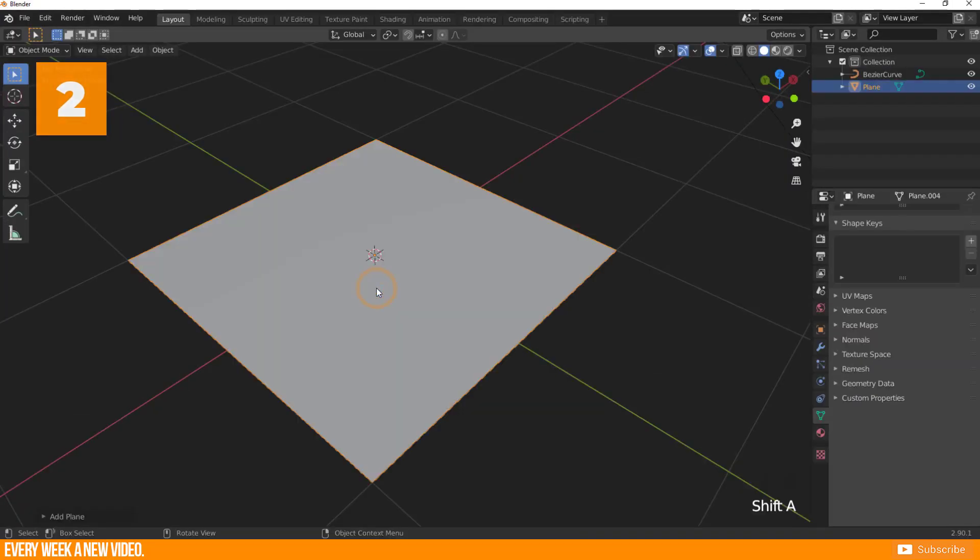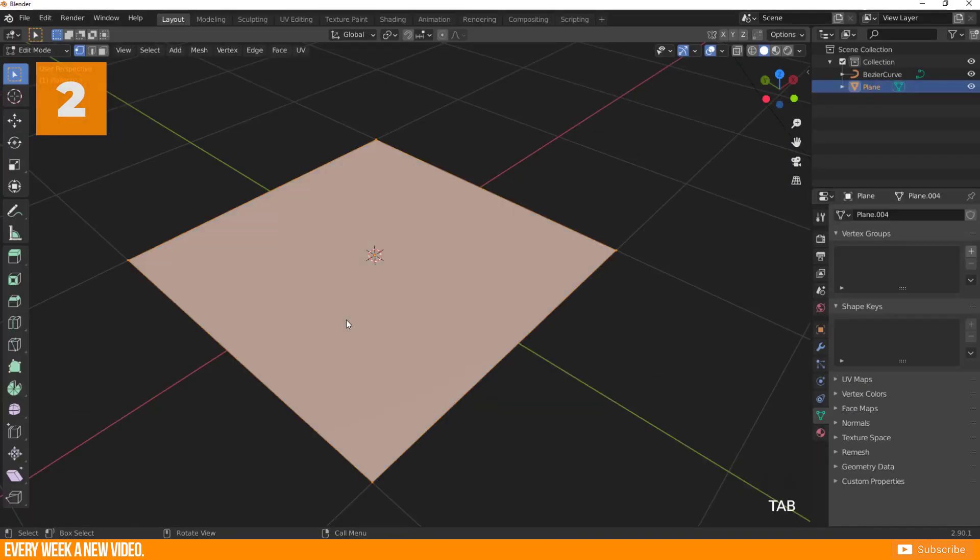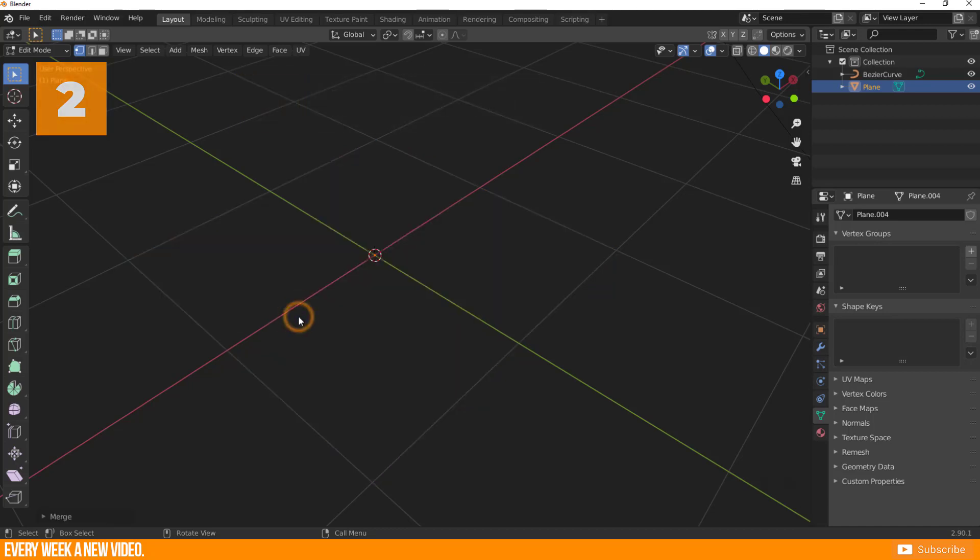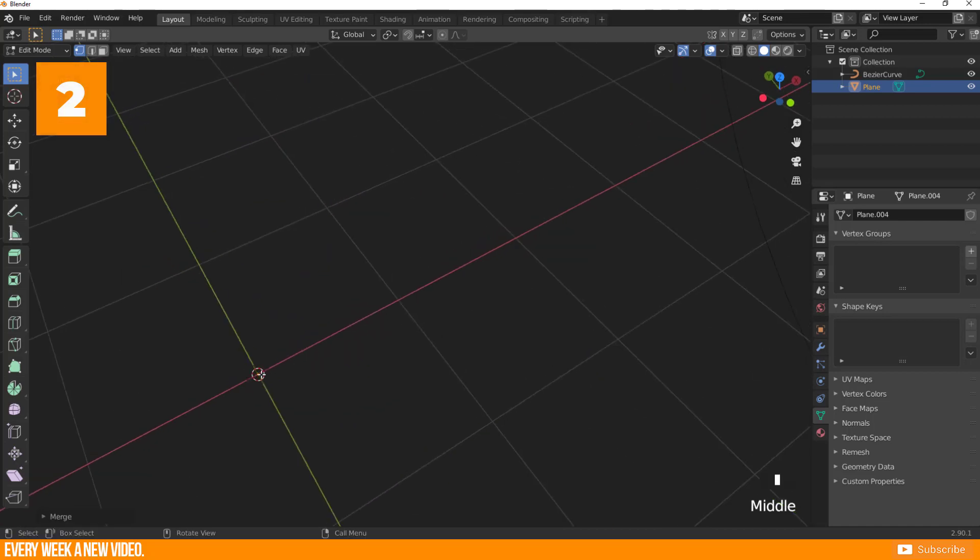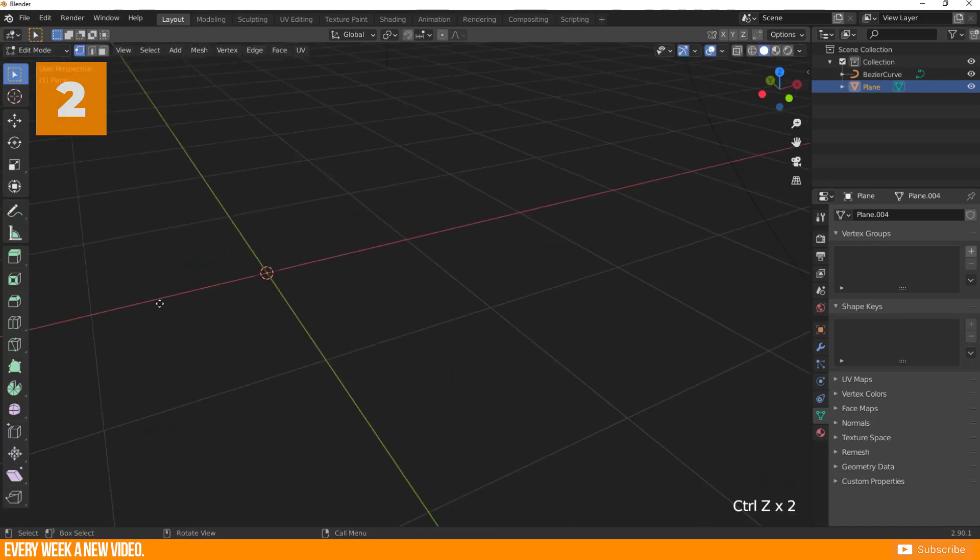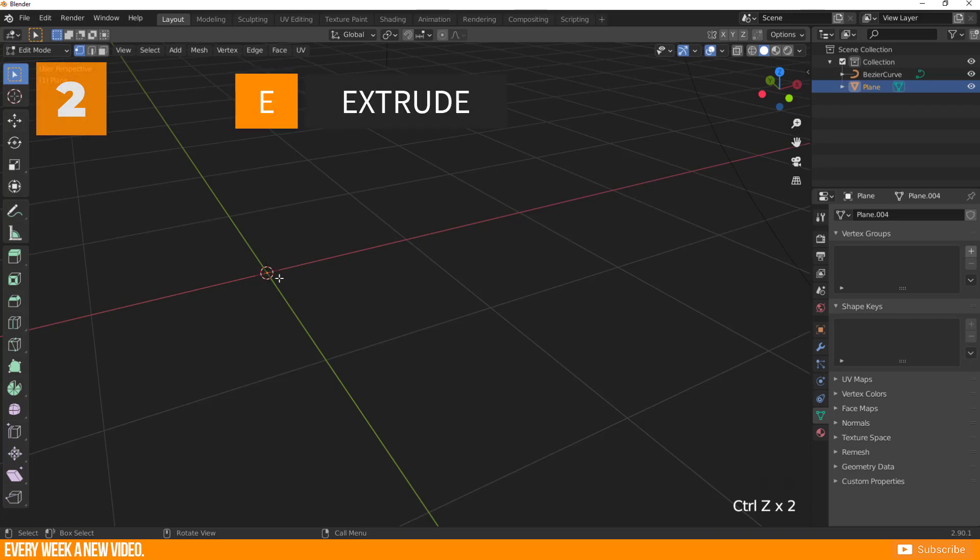Two. Create a plane. Go to Edit Mode and be sure that every vertex is selected. Now press the M key to call up the merge window and select at center. Result is a single vertex. Now it is possible to extrude this vertex with the E key and start to shape the object.